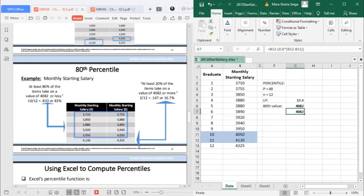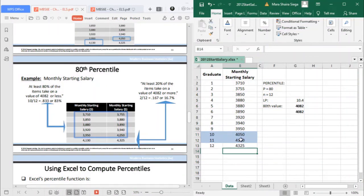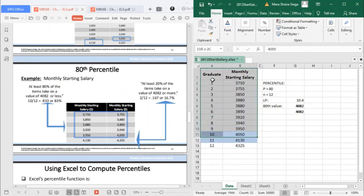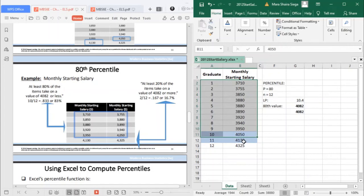This is how you interpret it: At least 80% of the items take on a value of 4,082 or less. Then at least 20% of the items take on a value of 4,082 or more. From 4,082 and above is 20%. From positions 1 to 10.4 comprise the 80%, and from 10.4 to 12 comprise the 20%. If you want to know if you belong to the upper 10% of your class, you would find the 90th rank and compare it to the average.